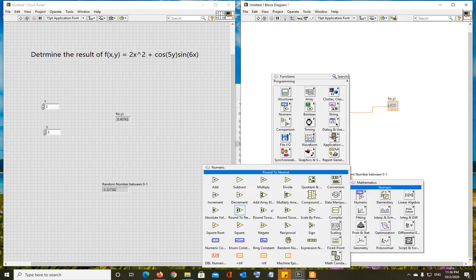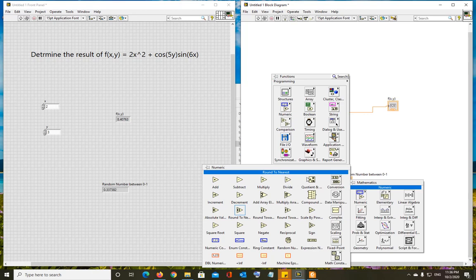How are you going to create integers? You have to round that off. If you go to mathematics, numeric, you will see round.